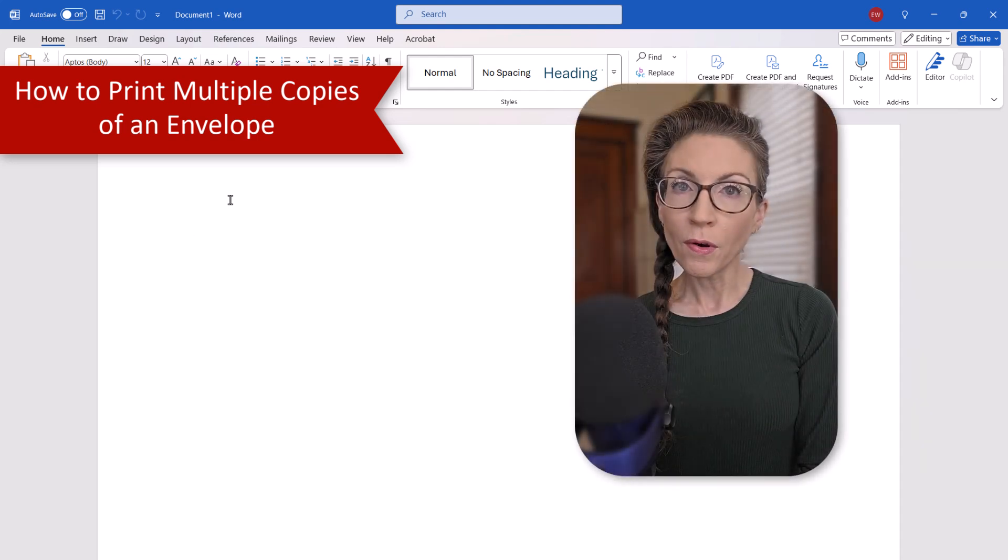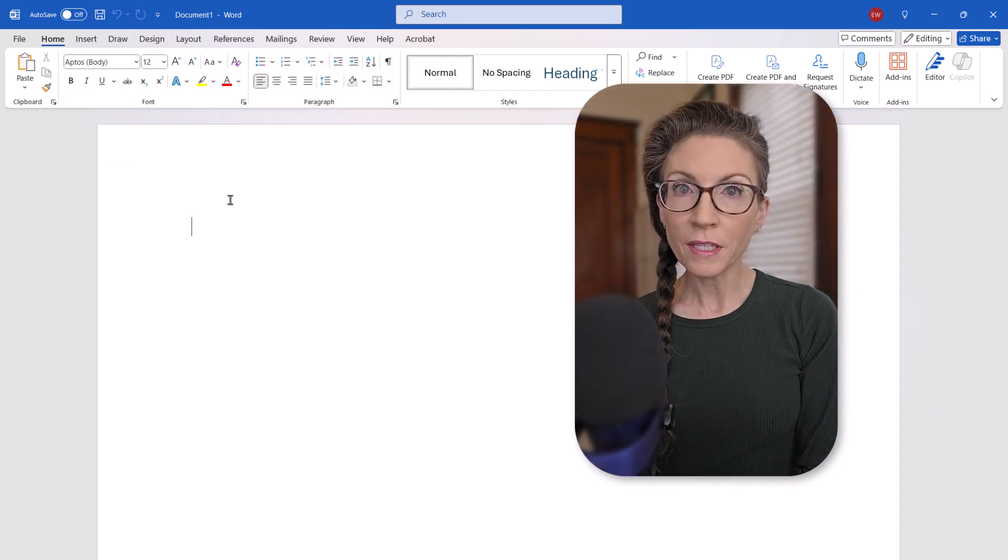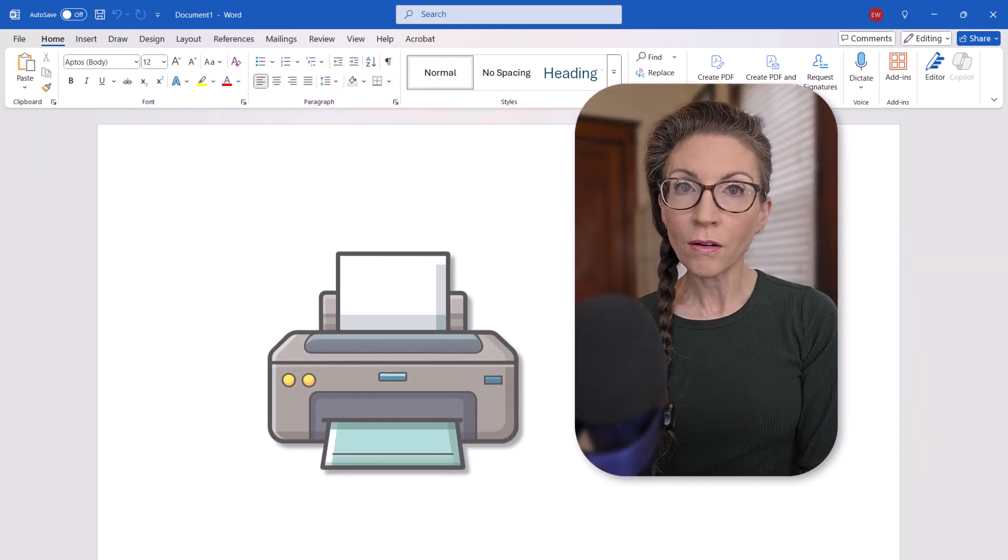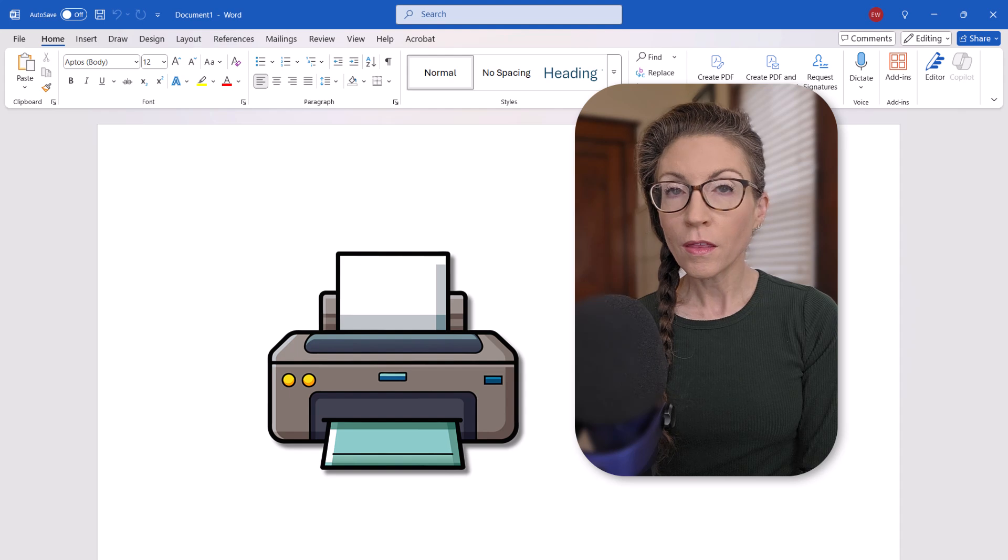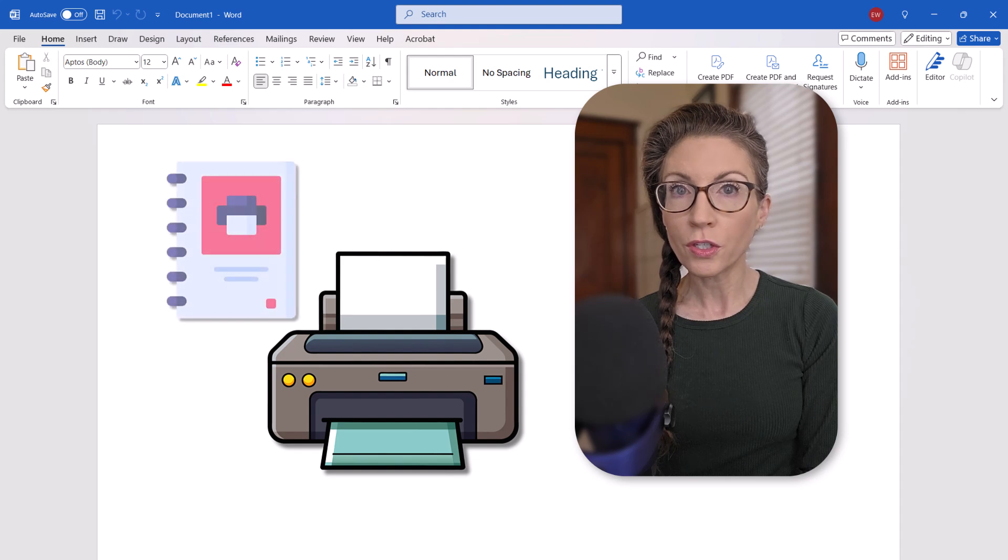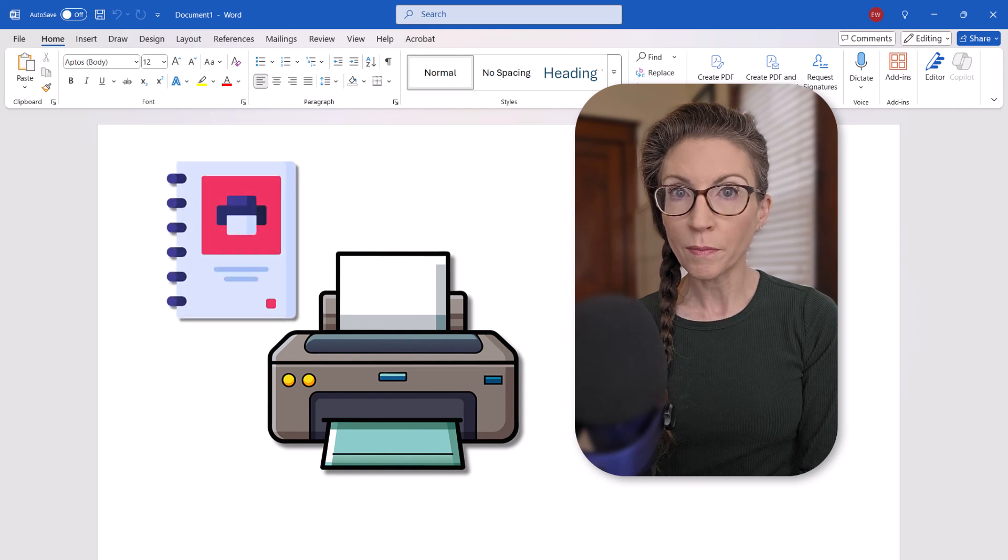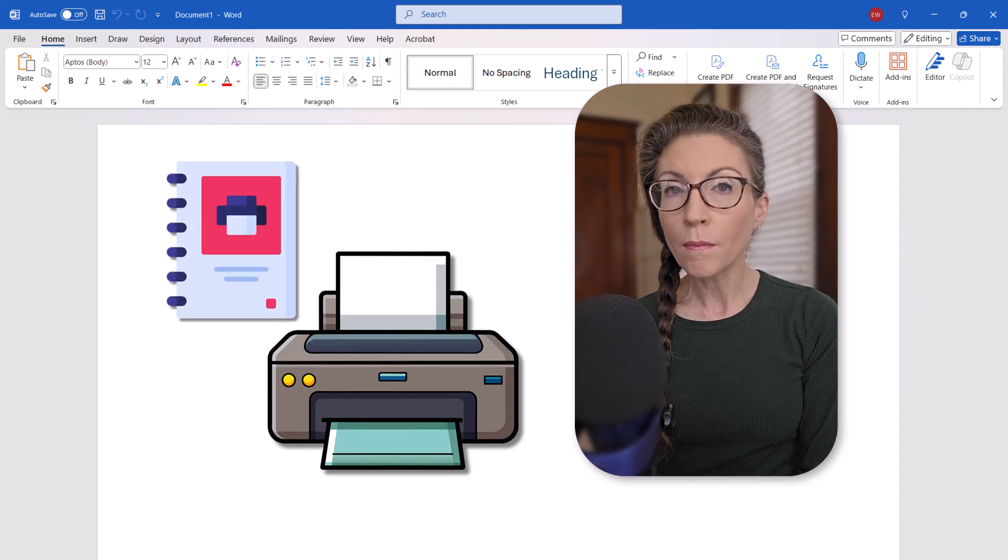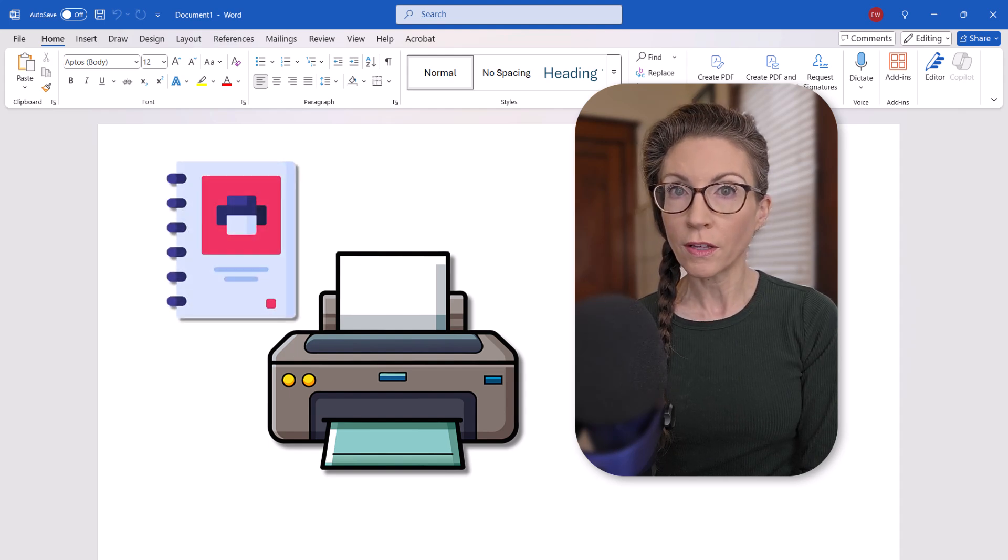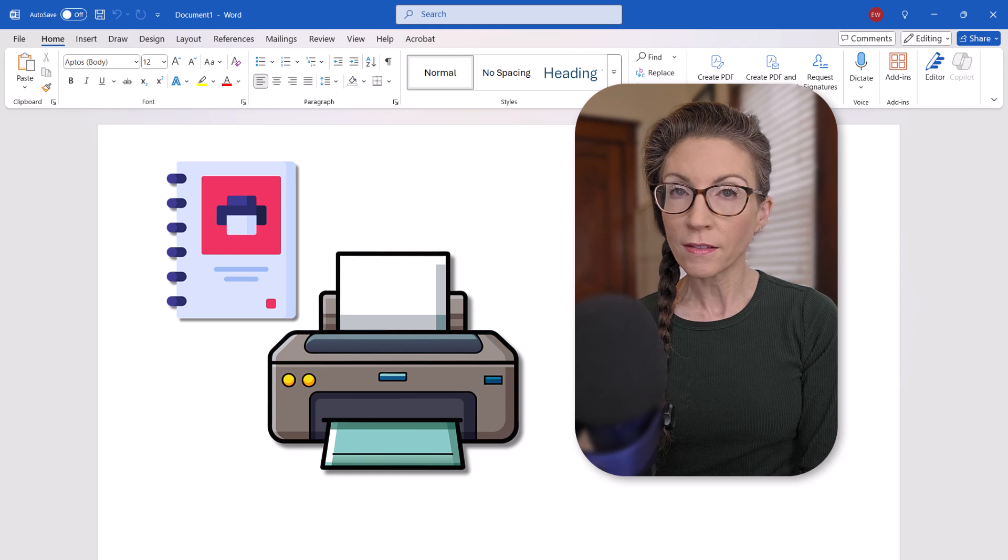Before we jump in, please note that not all printers are able to print envelopes. Therefore, you should check your printer's manual for compatibility before starting this process.